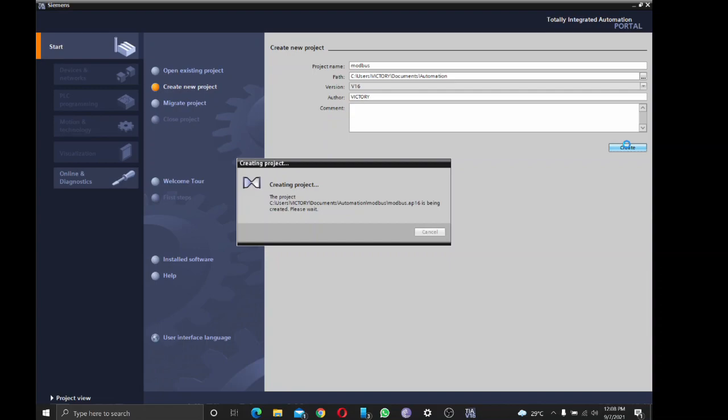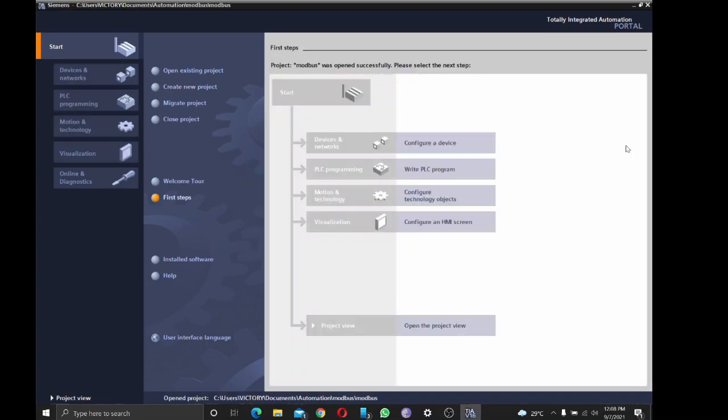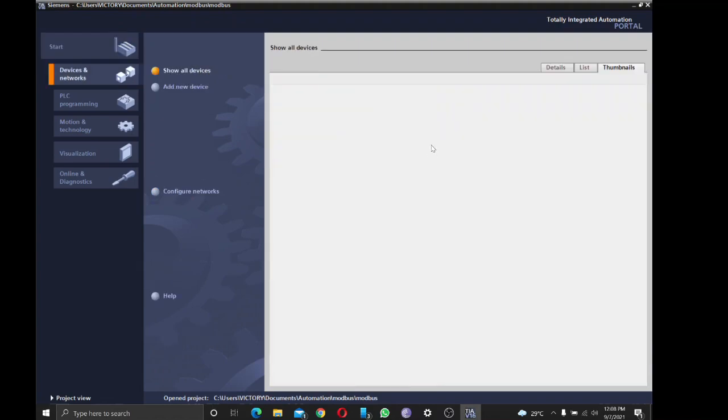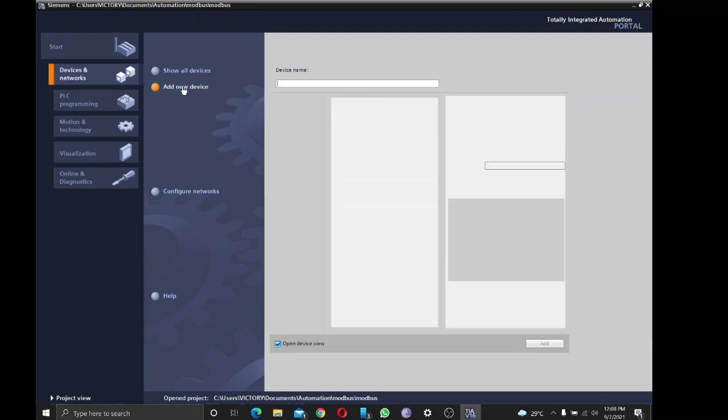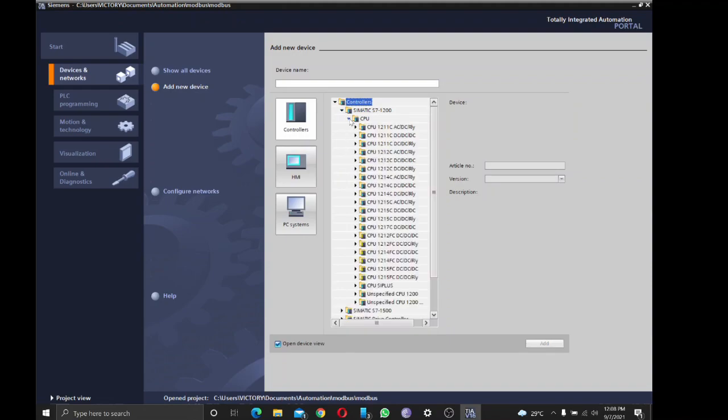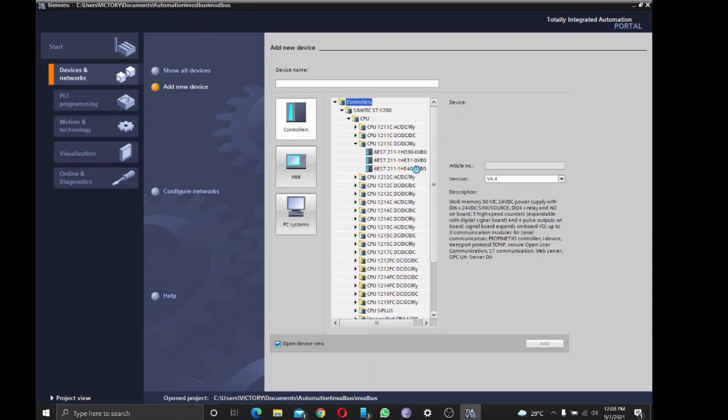So I'm going to configure a device. I have here an S7-1211 DC/DC relay. So I'm just going to go ahead.